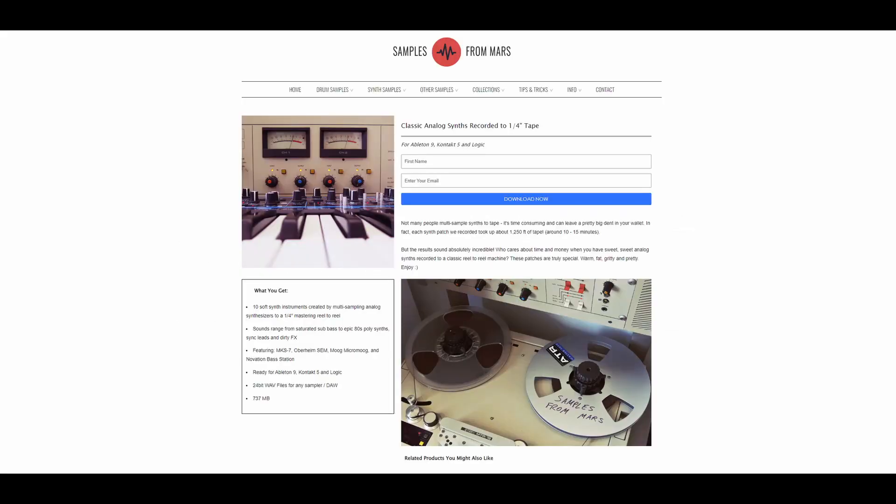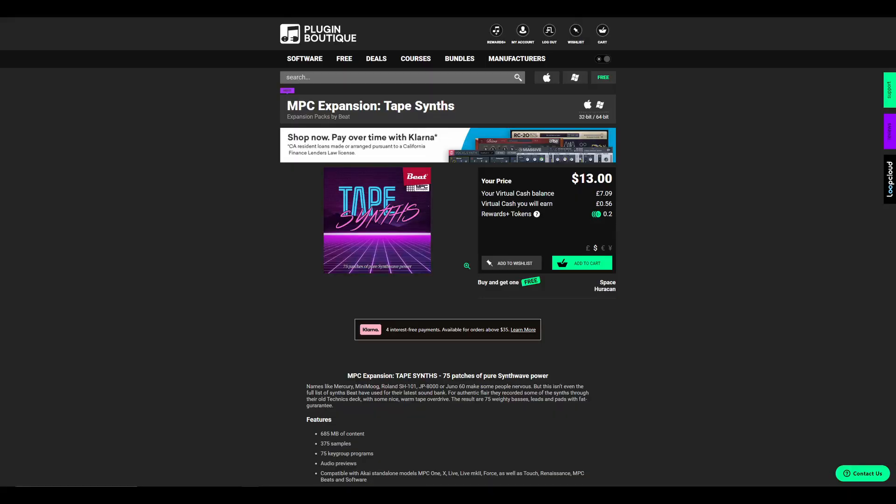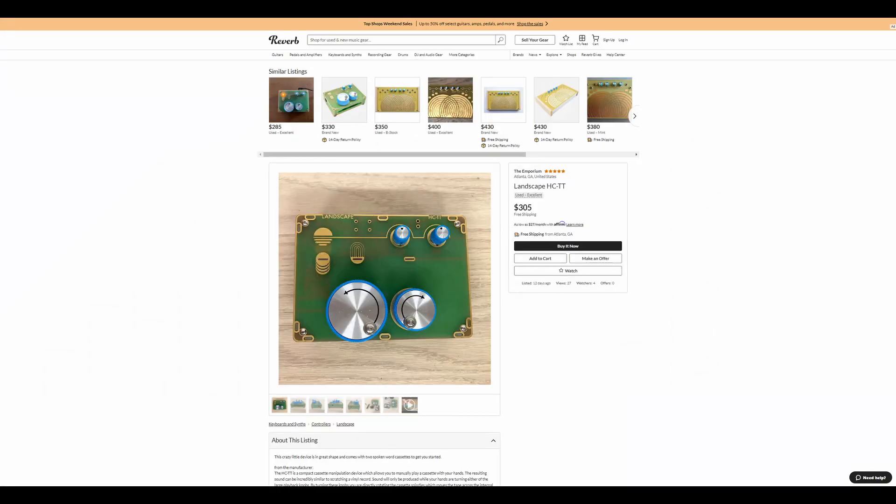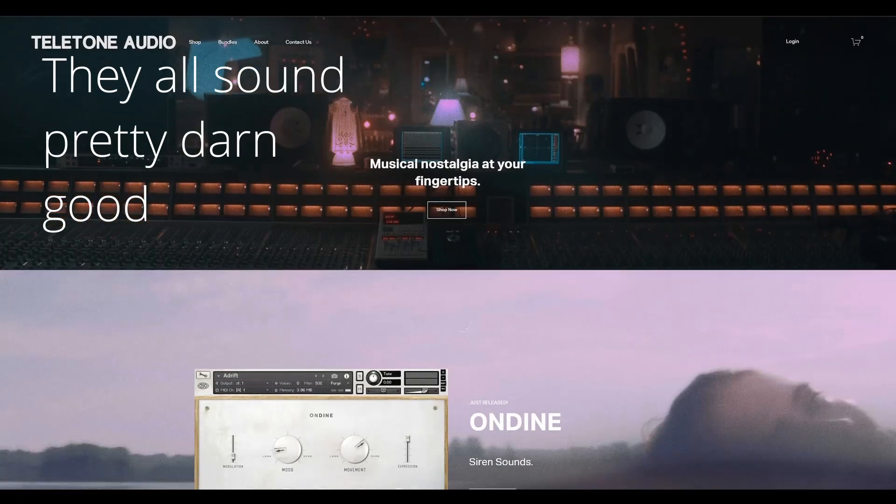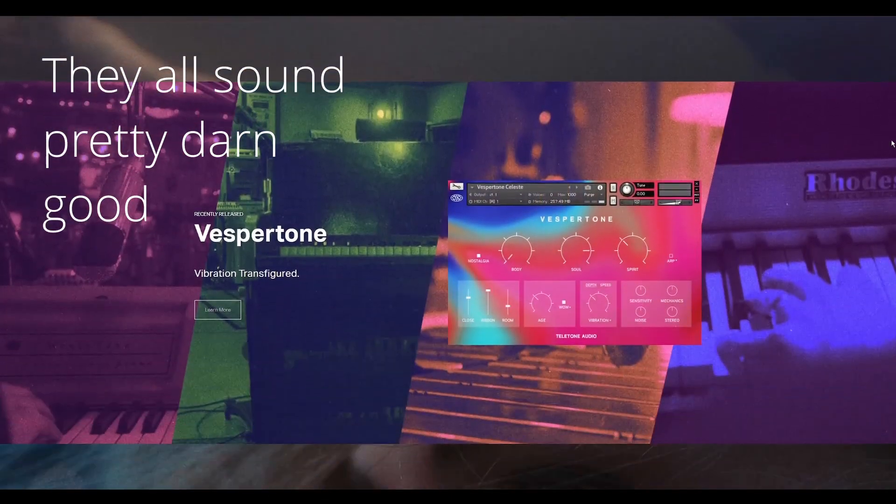Tape synths. We want to talk about tape synths today because I am a sucker for tape synths. I just absolutely love the sound of them and I've been keeping my eye on a few different ones, especially some of the offerings from Teletone Audio.